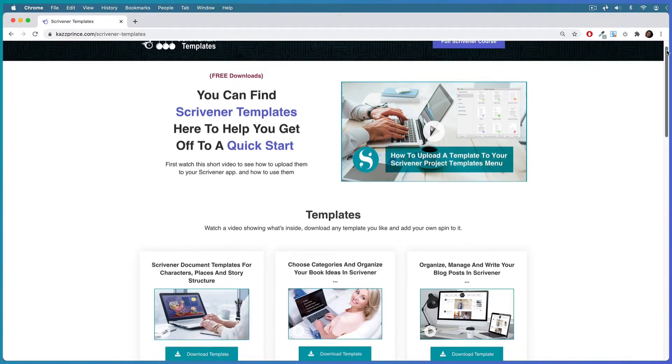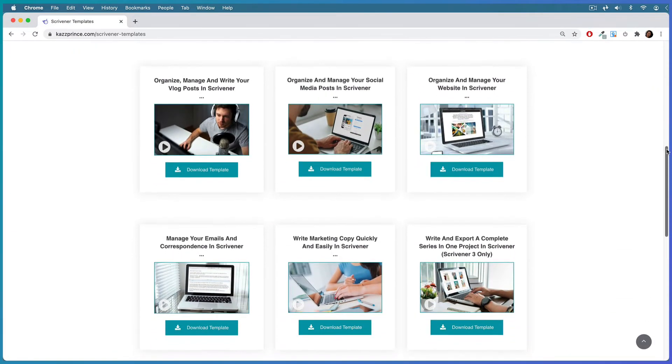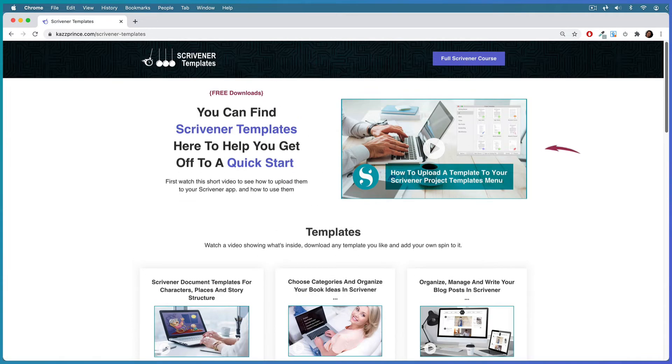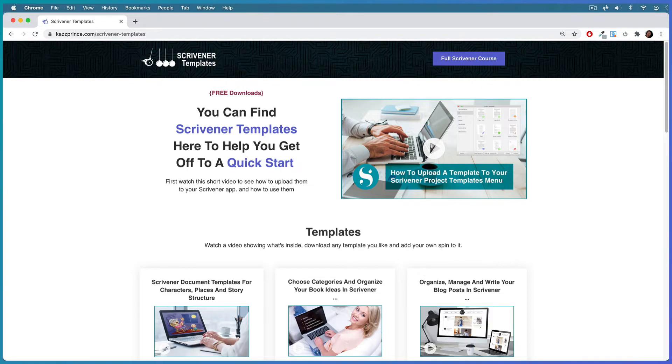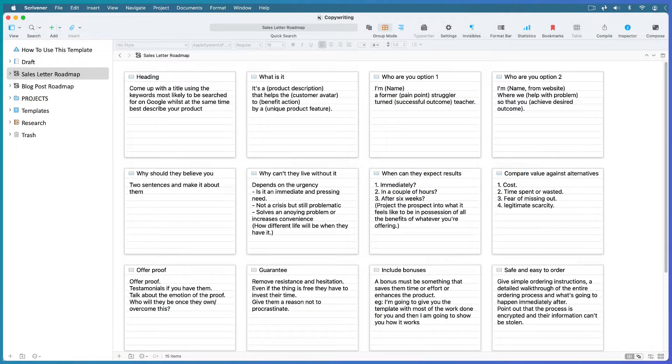You'll find a link to my Scrivener template page in the description below so that you can download the template we're working on today. You'll find instructions at the top of the same page to upload it to your Scrivener app and add your own spin to it. But of course, you can keep watching, copy what I do, and create your own template in Scrivener.